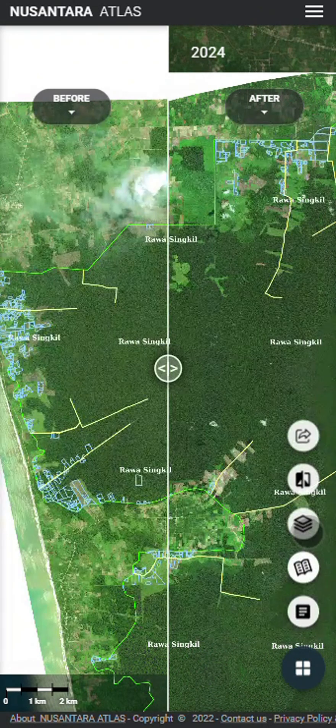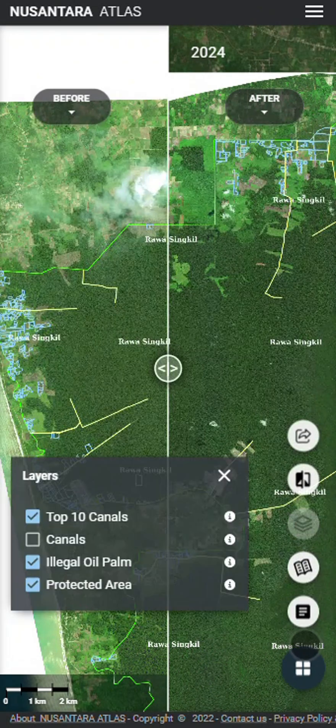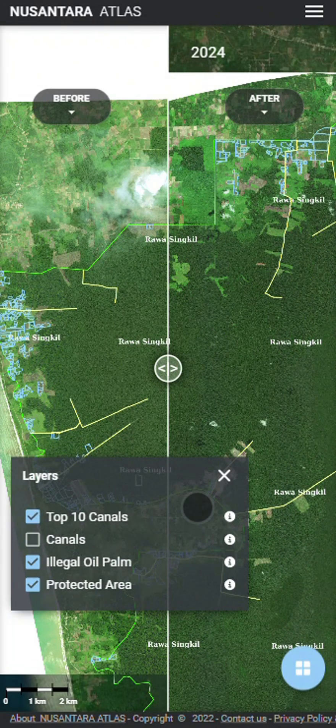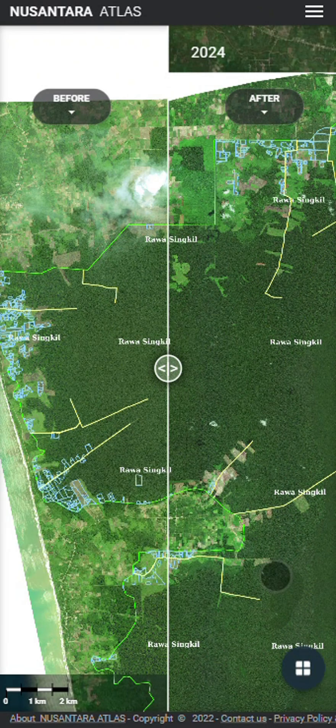The third icon will open up the layers menu for the map, allowing you to remove or add layers on the map itself.